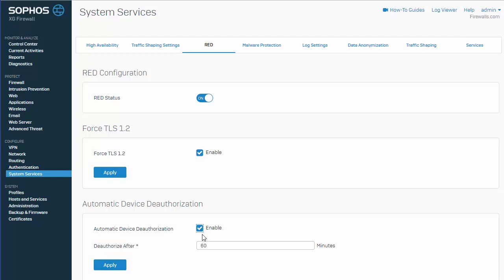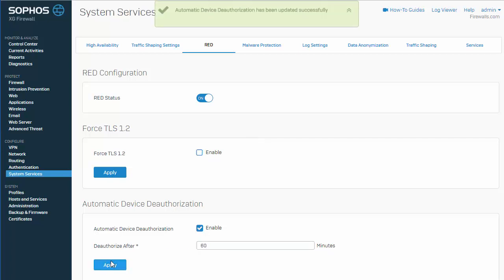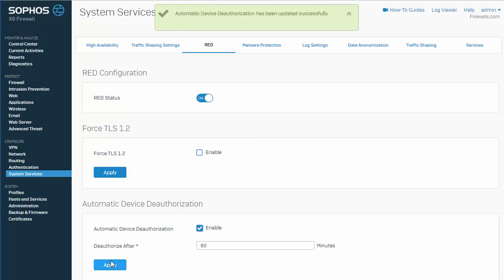And you can see here, once we enable this, it gives us a time, which means that after 60 minutes of our red not being online, our firewall will automatically deauthorize that red from establishing another connection. Go ahead and select apply. And we can see that our configuration has been updated.